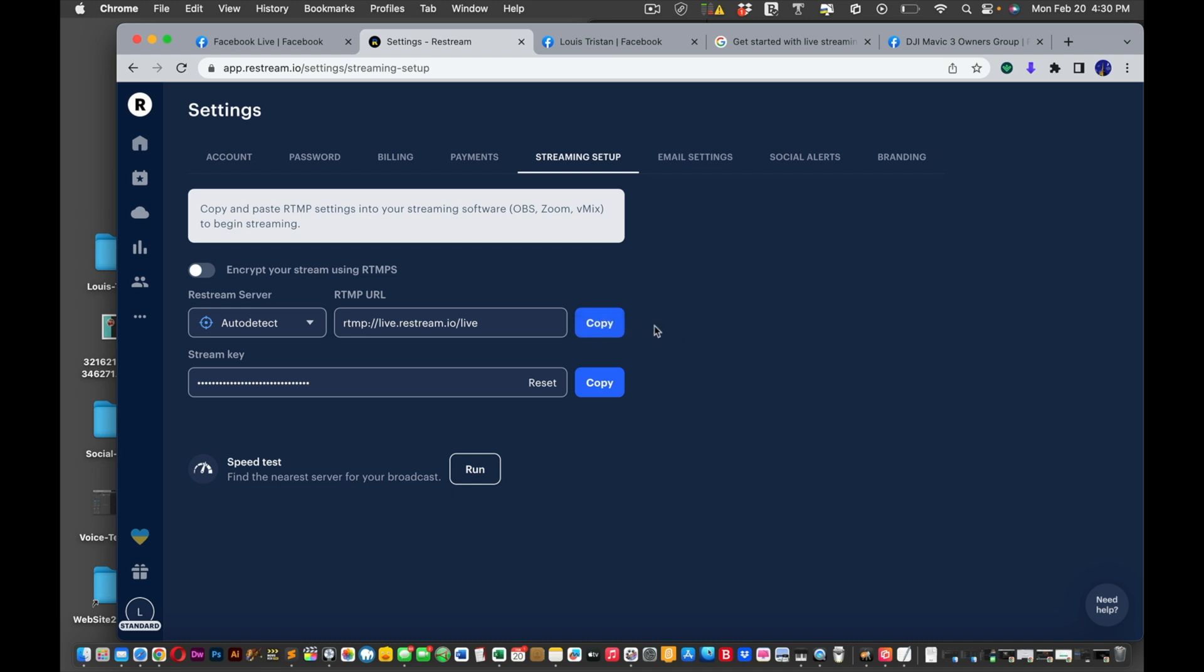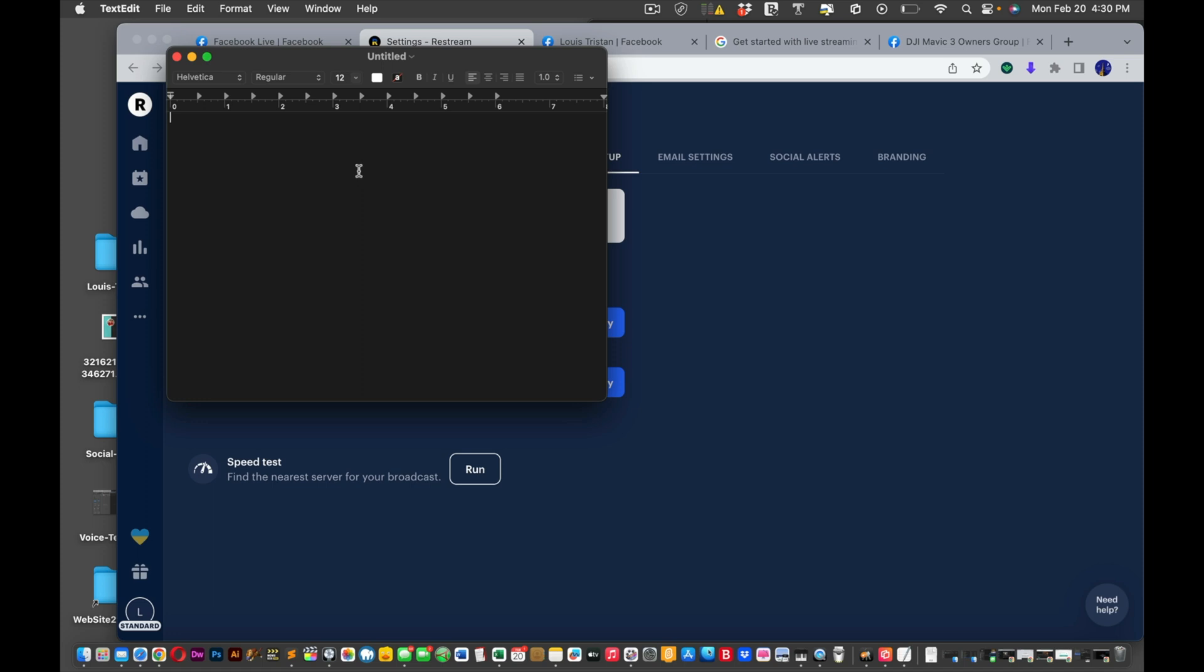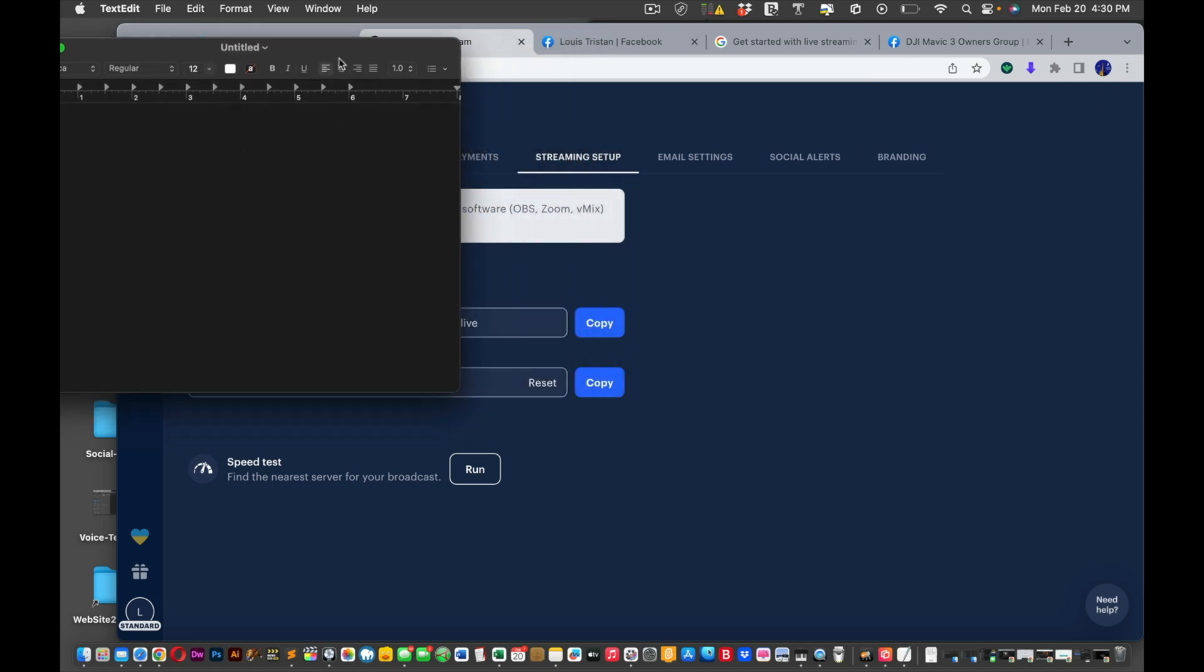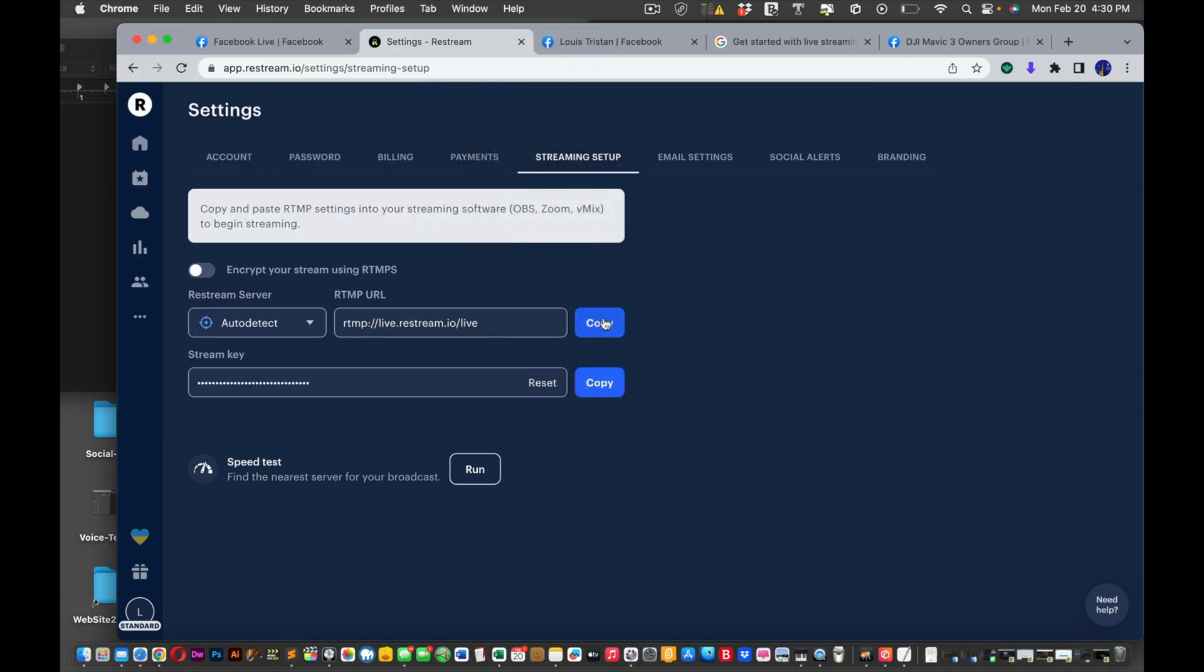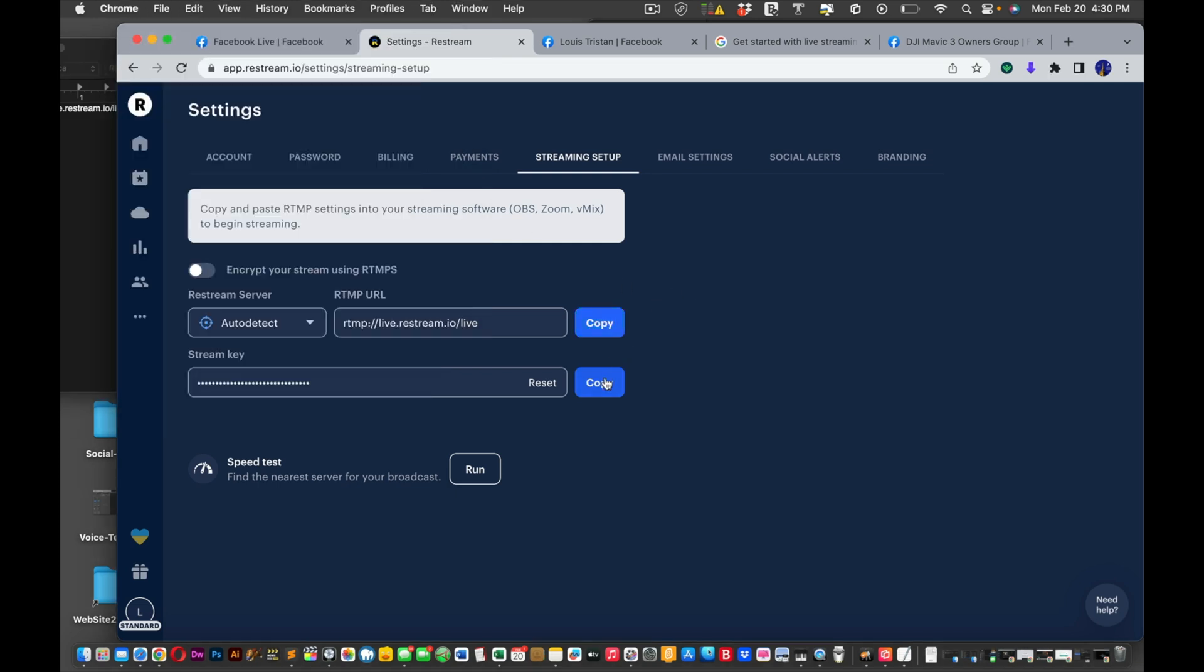So what you do is you're going to open up a new text document. Click on your text and then click new document. And then put that right about there. Copy this and then paste it in. And then put a forward slash and then copy this.